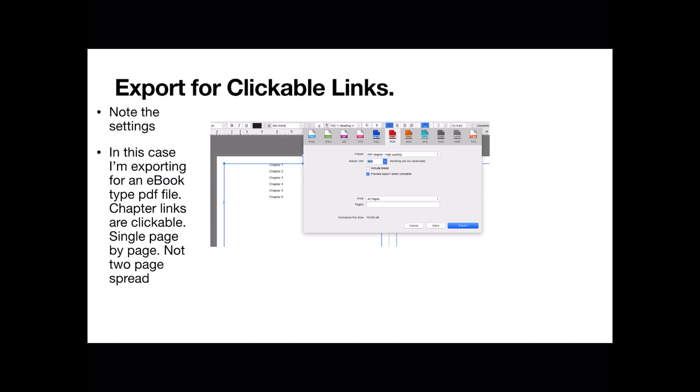Although be careful with Kindle. Kindle will trundle through and make their own table of contents often at the end of your book. Seems to be a Kindle thing to put the table of contents at the end. But however, note the settings here. Exporting for clickable links.